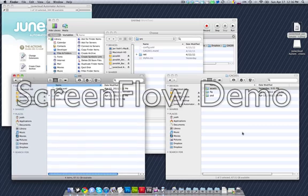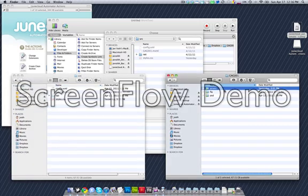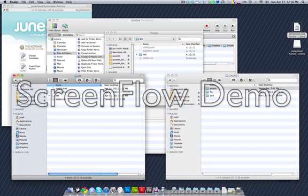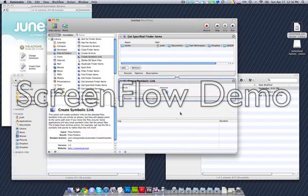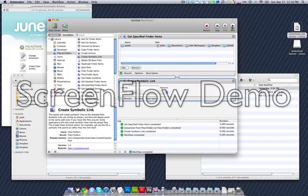You can see here's the original folder. Here's the folder where I want my Assets symbolic link to live. I select Source, and then once I'm done with that, I hit Run, and it runs through this workflow and creates the symbolic link.